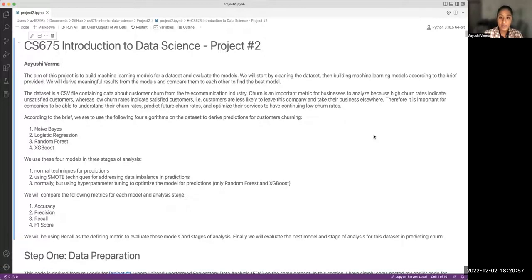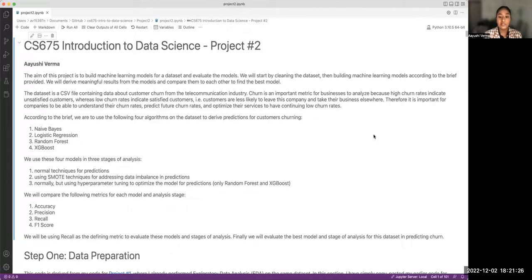I have split my analysis into three stages. The first stage uses each of the four models as-is, without any extra work. The second stage uses SMOTE techniques to address imbalances in the data. The third stage uses hyperparameter tuning to optimize the model — applied only to the random forest and XGBoost models. The four key metrics used to evaluate model efficiency are accuracy, precision, recall, and F1 score.